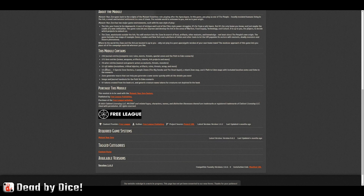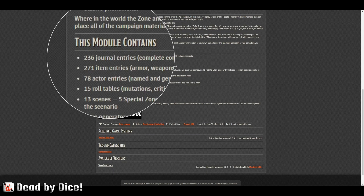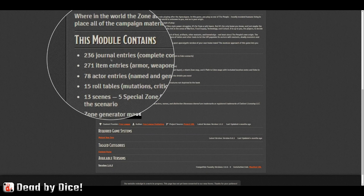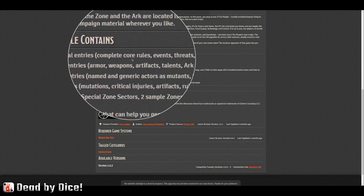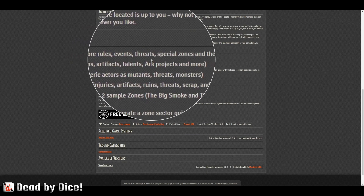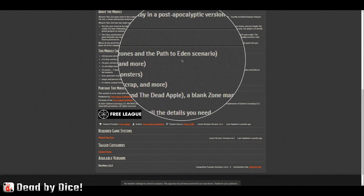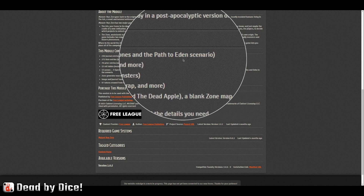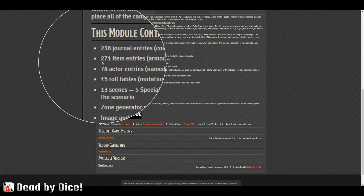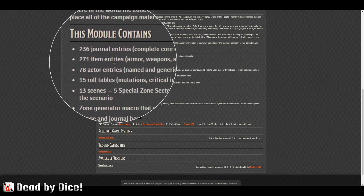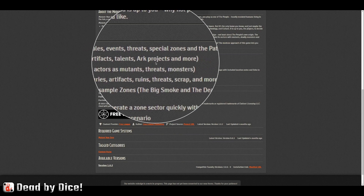The module contains 236 journal entries covering the complete core rules, events, threats, special zones, and the Path of Eden scenario — that's the scenario included in the core rulebook. Then we have 271 item entries: armor, weapons, artifacts, talents, arc projects, and more.